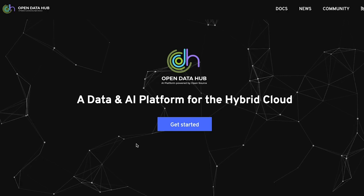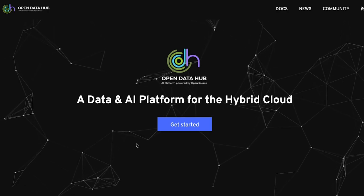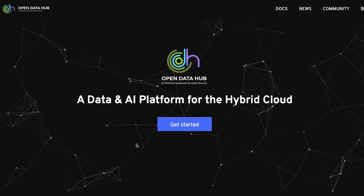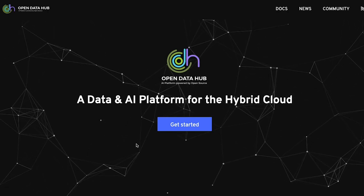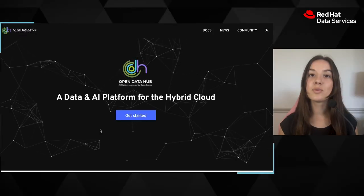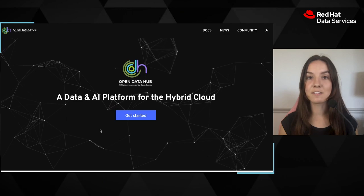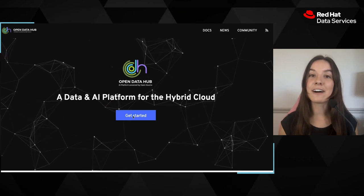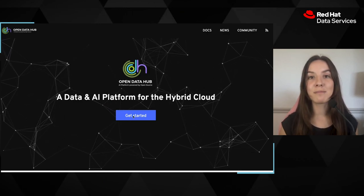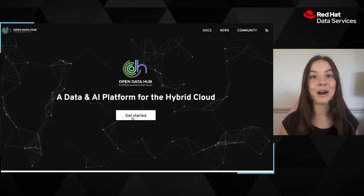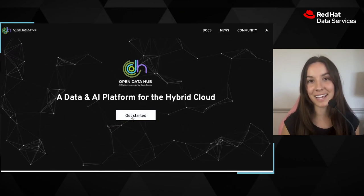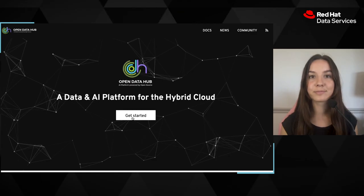I use Open Data Hub to seamlessly bring my models into production. The tools that this product gives me allows me to deploy my models without having to be a front-end developer.